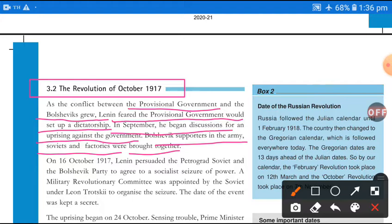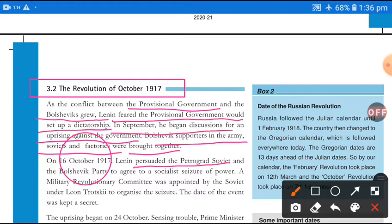On 16th October 1917, Lenin persuaded the Petrograd Soviet and the Bolshevik party to agree to a socialist seizure of power. He convinced both parties to move toward seizing socialist power and government control.